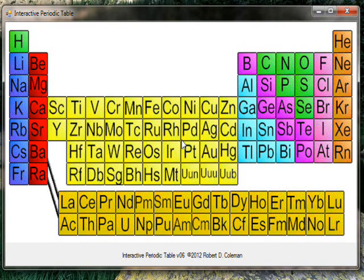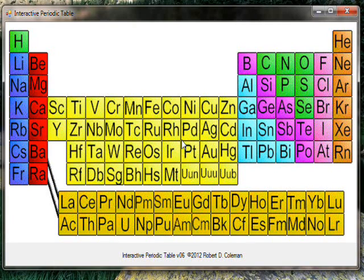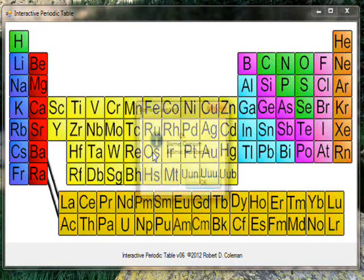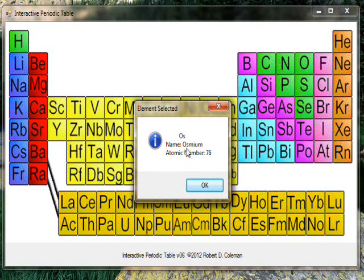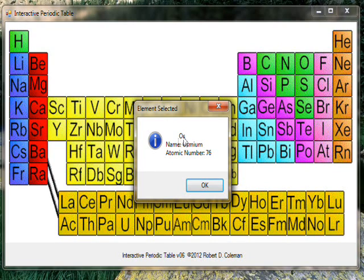Which means if you select an element, say Os, click on that, it pops up a message box. It says what the long name of the element is, it has the abbreviation too of course, and has the atomic number 76.